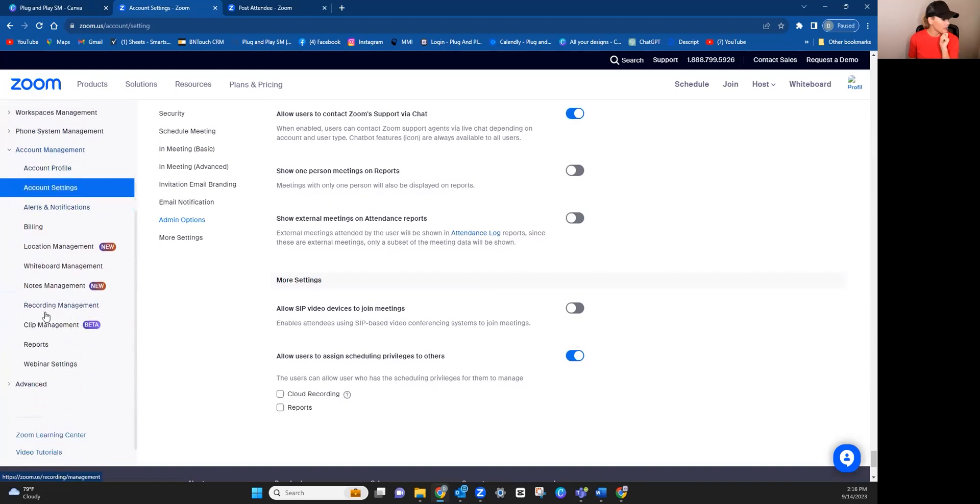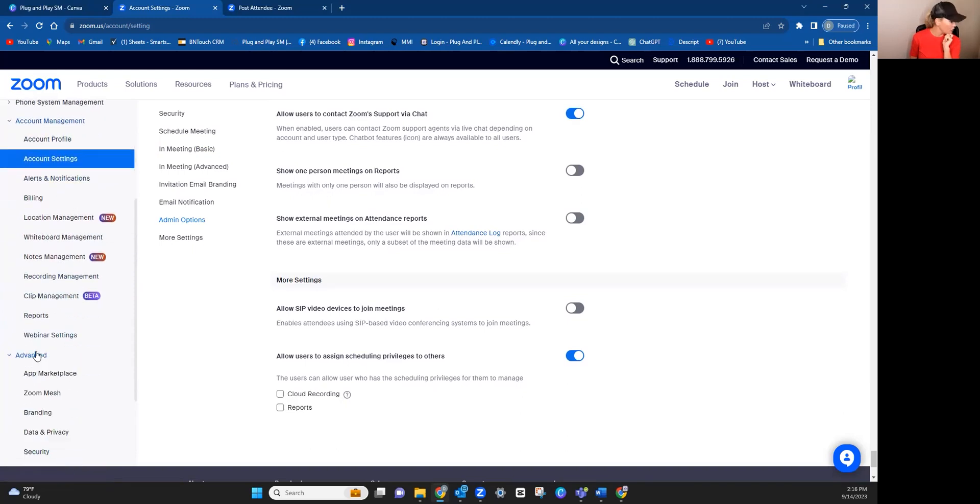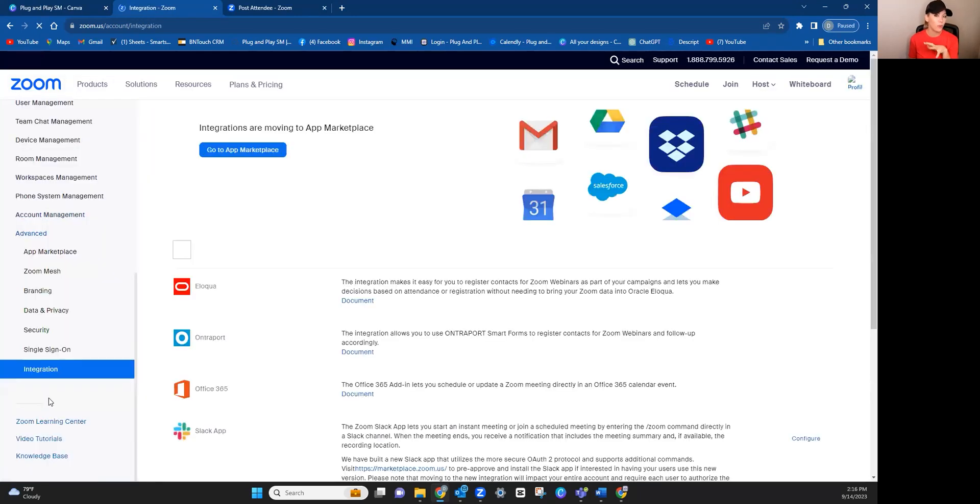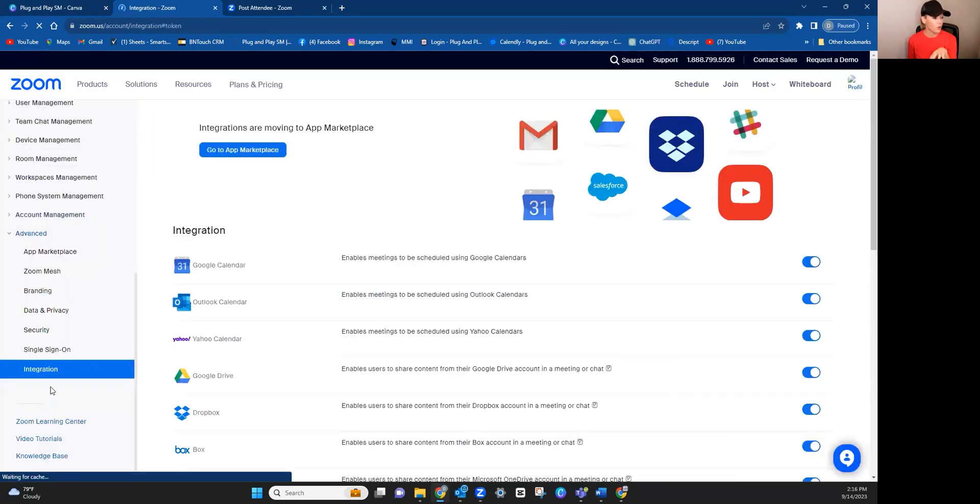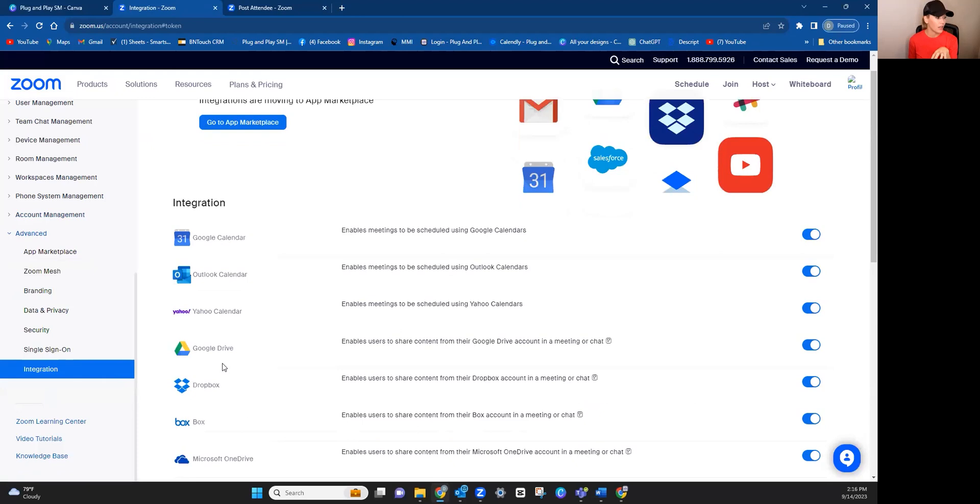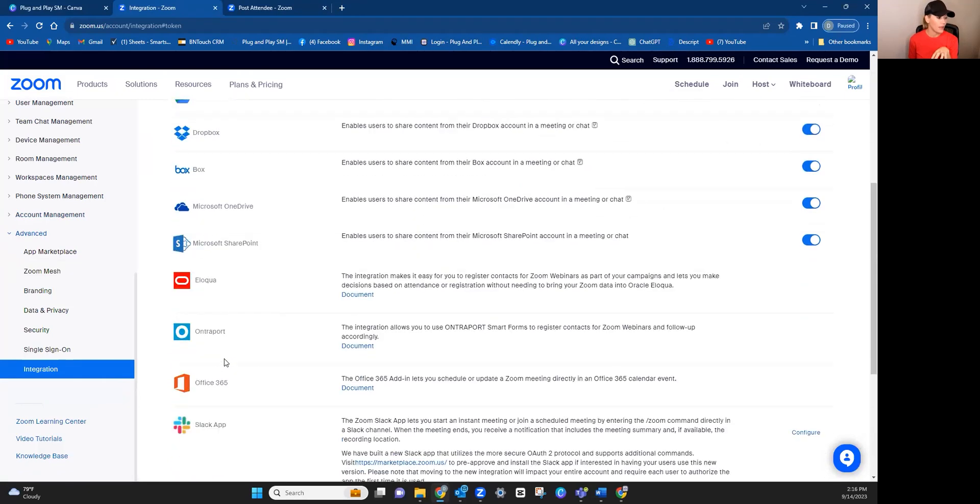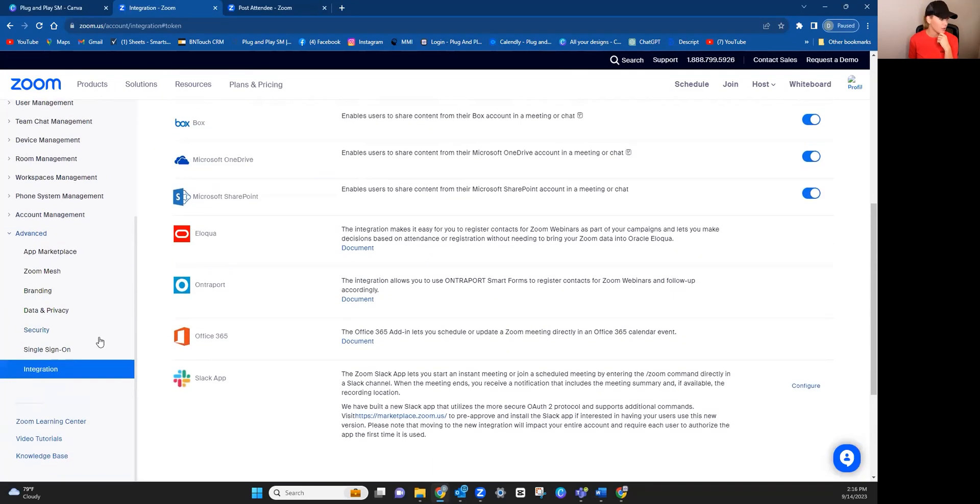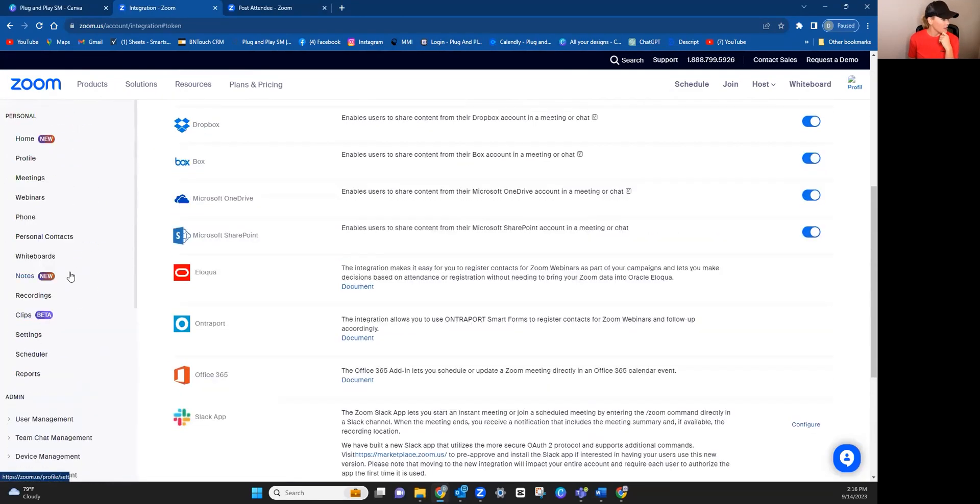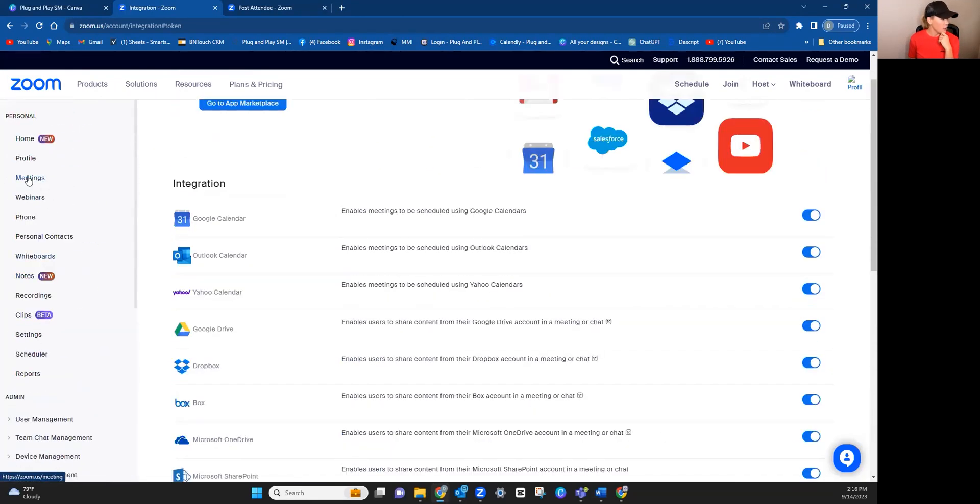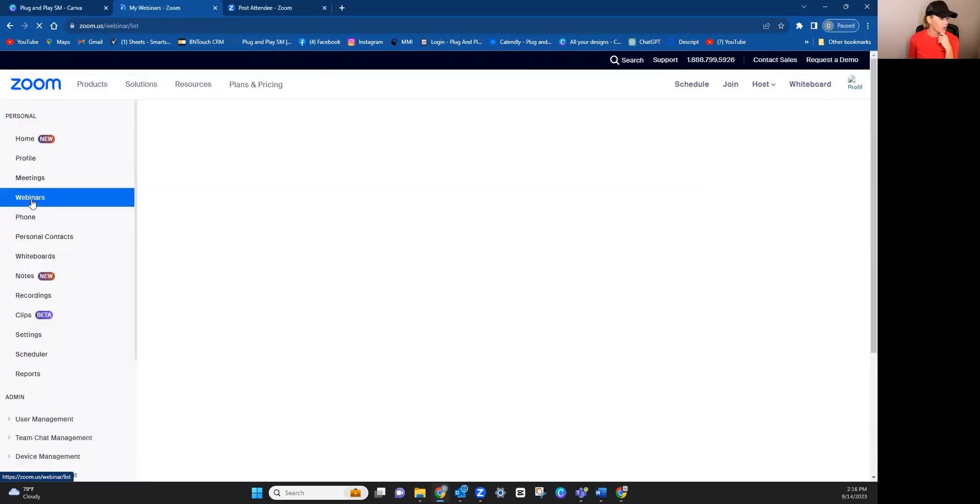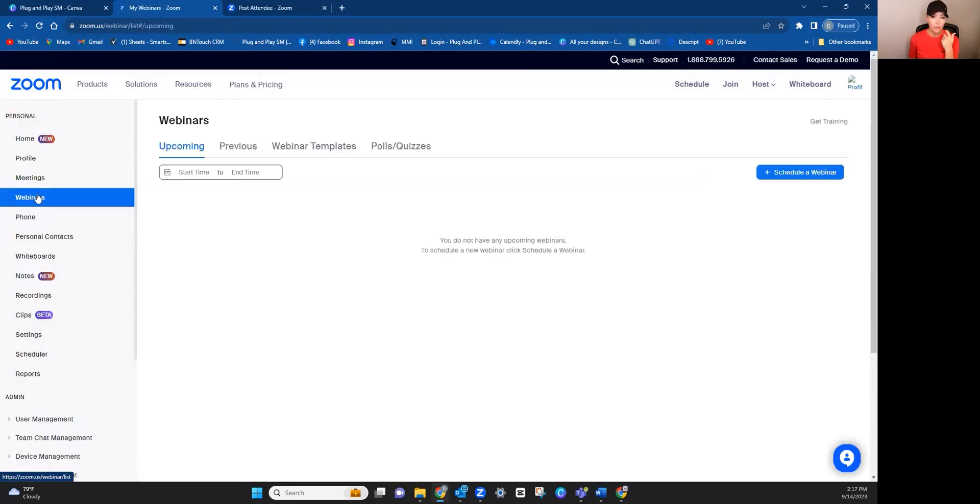Other than that, on the left, if you go to advance, again, staying on the toolbar, at the very bottom where it says integration, this is where you would connect your Facebook if you want to be able to stream live via Facebook. Okay, so now let's dive into how to schedule a meeting or a webinar. I'm just going to do webinar for now to keep it simple.